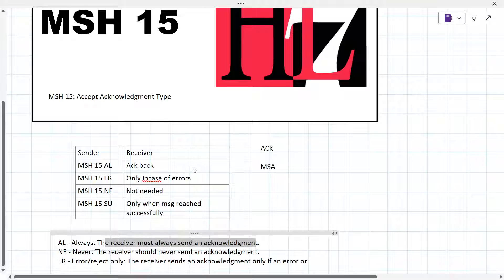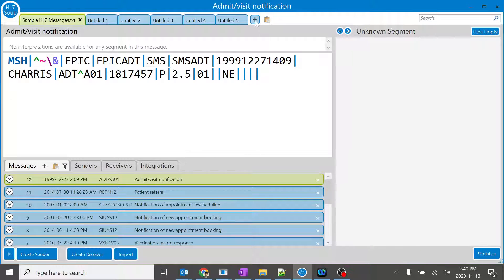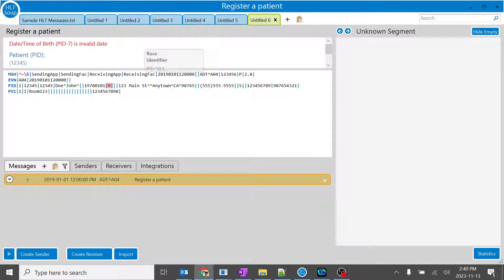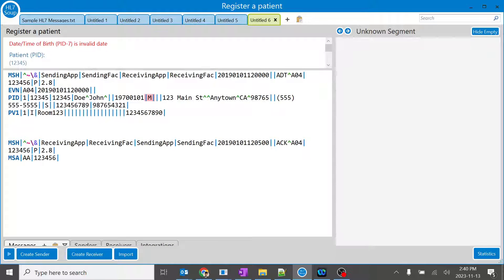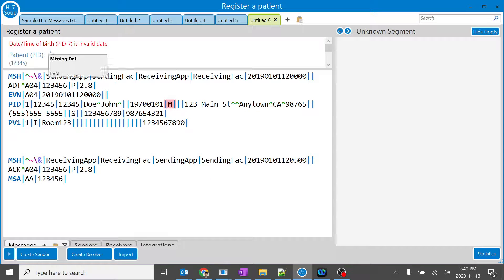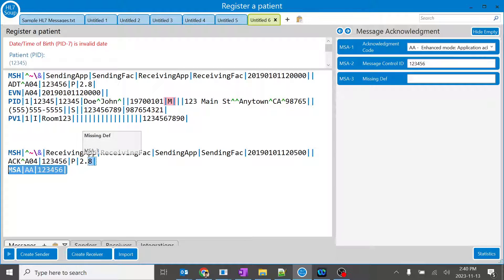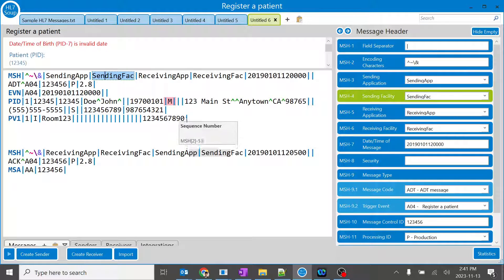To summarize: AL means the receiver must always send an acknowledgement; NE means never send one; ER means only on rejection/error cases. If you're new to HL7, let me show a sample acknowledgement. If I am sending this particular message and I want an acknowledgement, that acknowledgement will look something like this — you can see an MSH segment in the acknowledgement response.